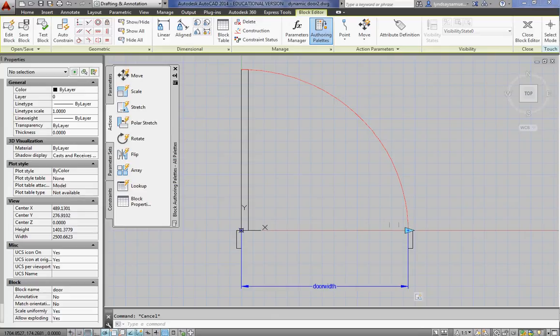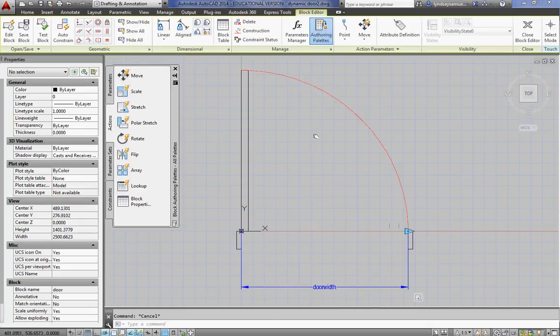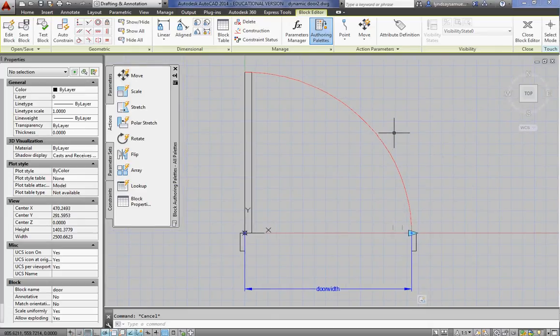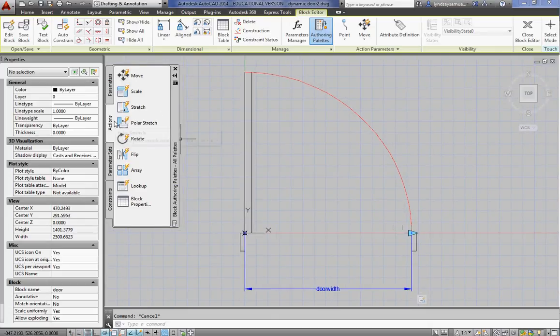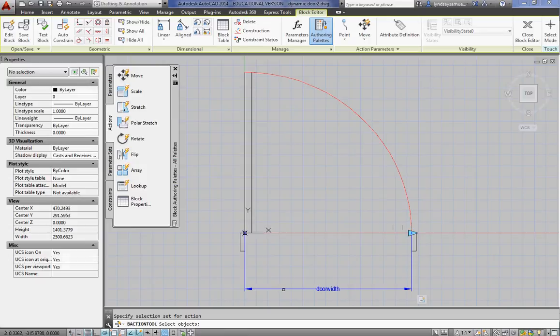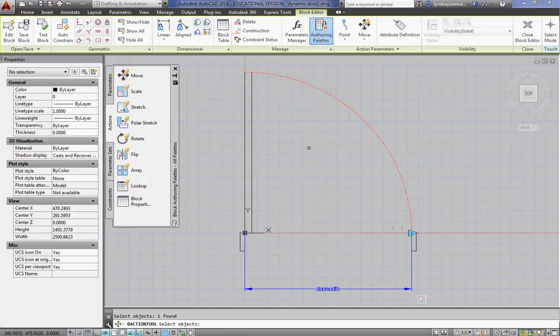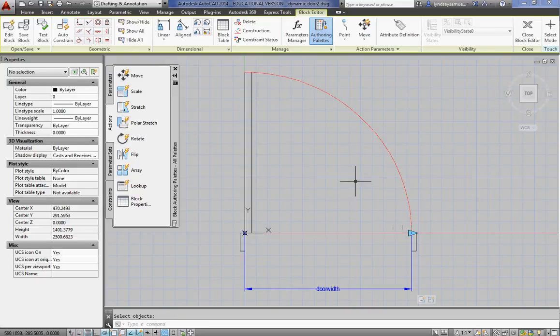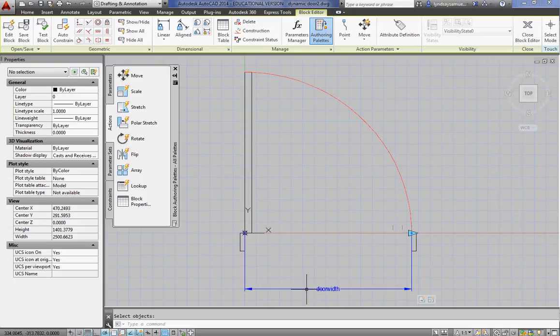The next step, let's make this block, let's give the arc a scale so that it will change along with it. All we need to do now is on the actions tab, say scale. Select the parameter. It's the same one. Door width. The object we're scaling is just the arc. Hit enter. And it knew the rest. The parameter is guiding that action.